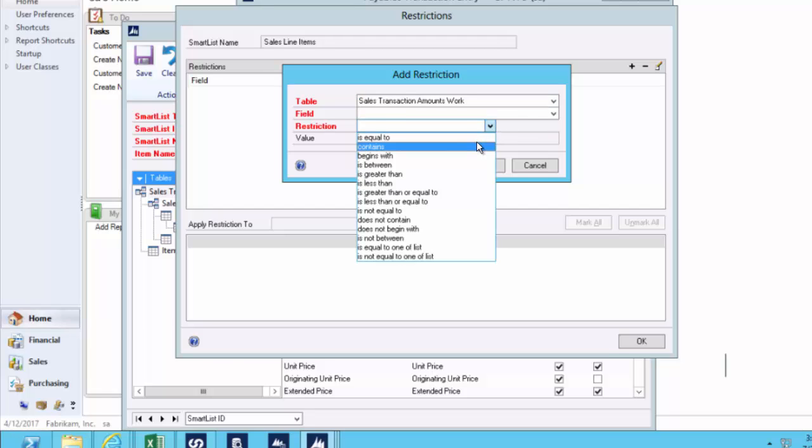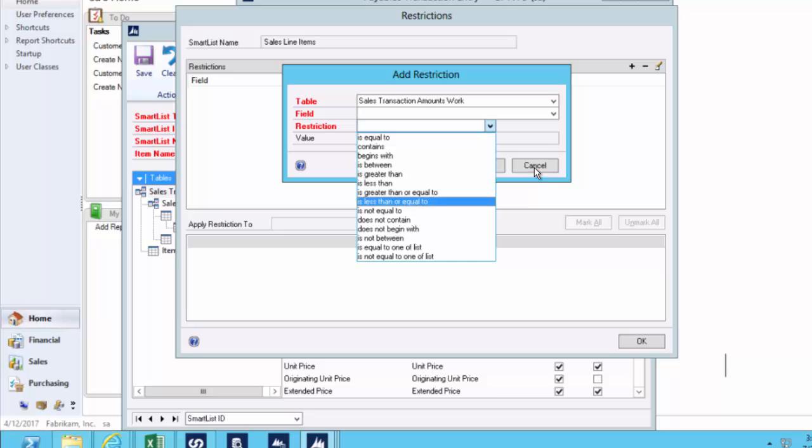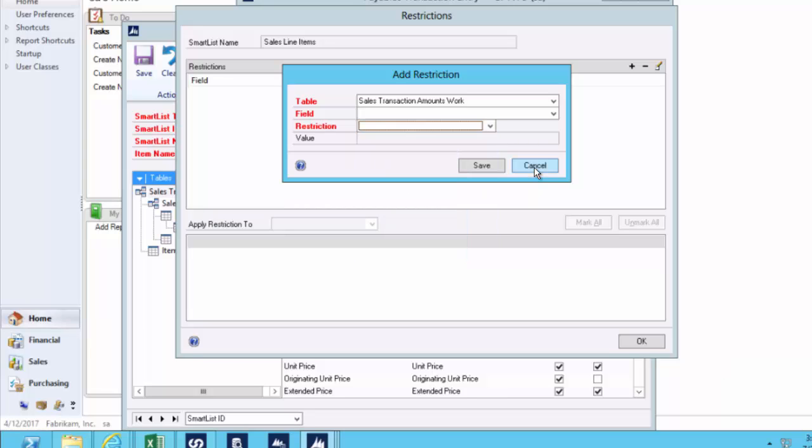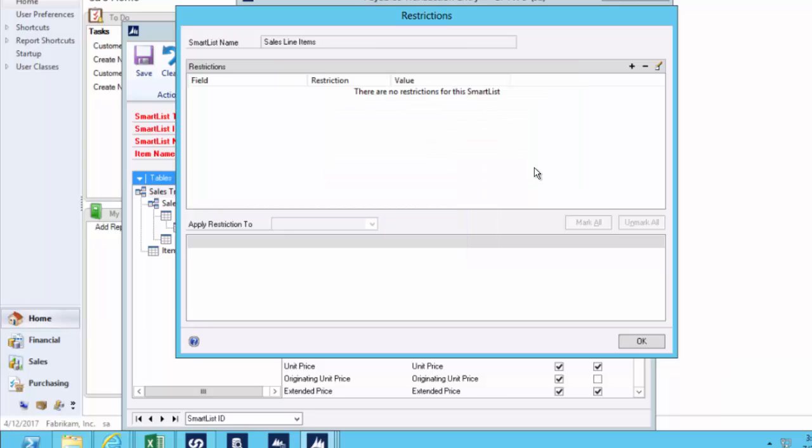We can then do is equal, contains, is less than, is greater than. So you can really filter that report down to make sure that you're getting just the data you want to share with people. Perhaps the best thing about that is that at the bottom of this screen, I'm able to limit the users that will see which of those restrictions.